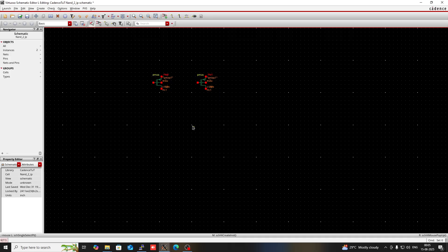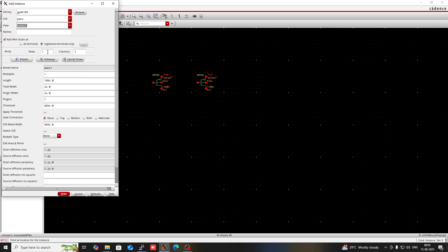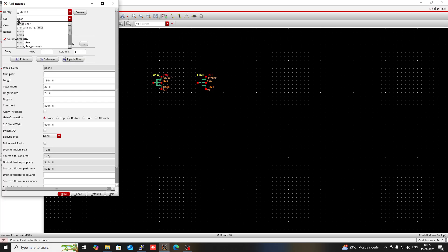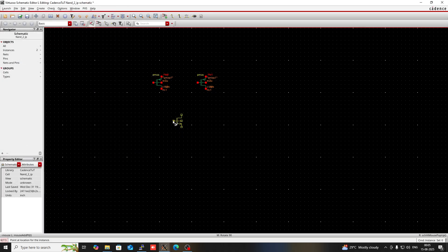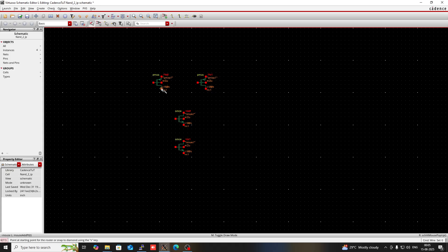Click on cell and type NMOS, then go to symbol and place it. For connecting all the components, press W for wire.